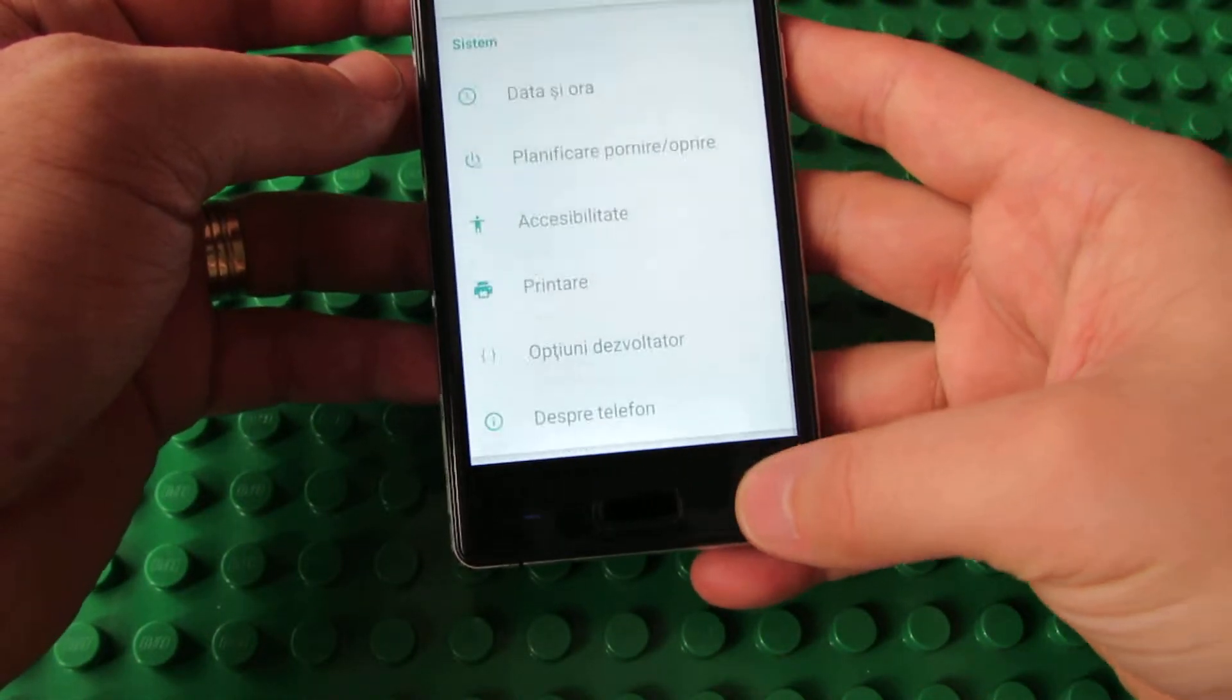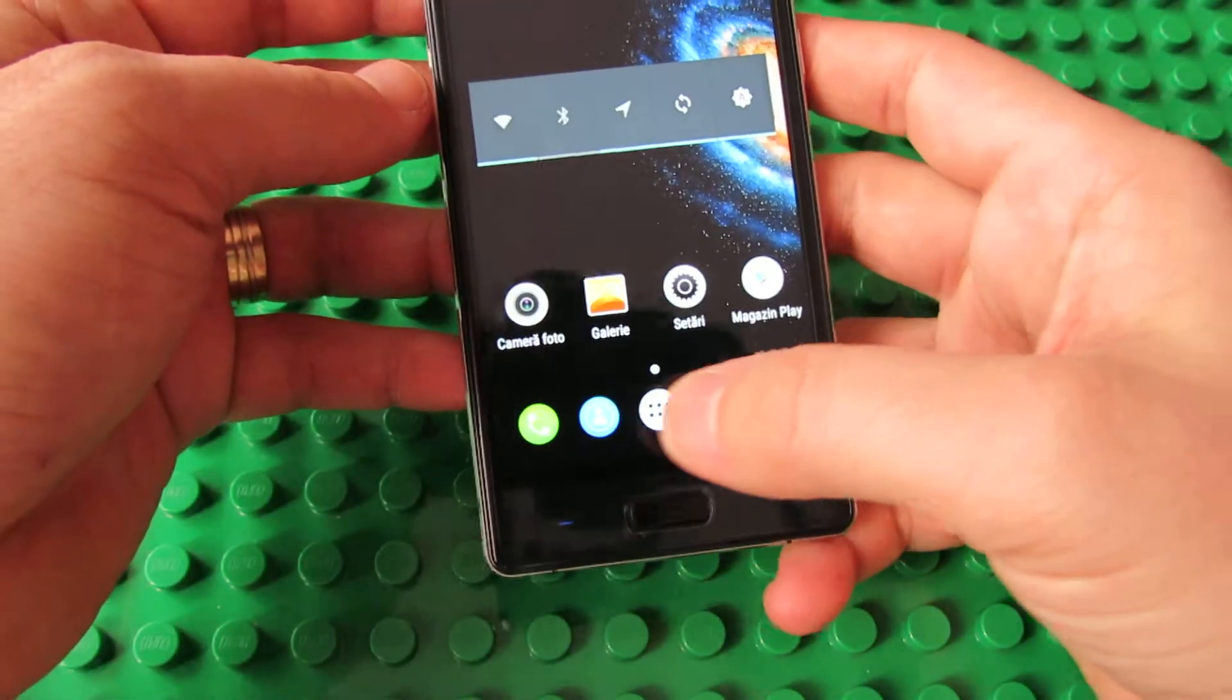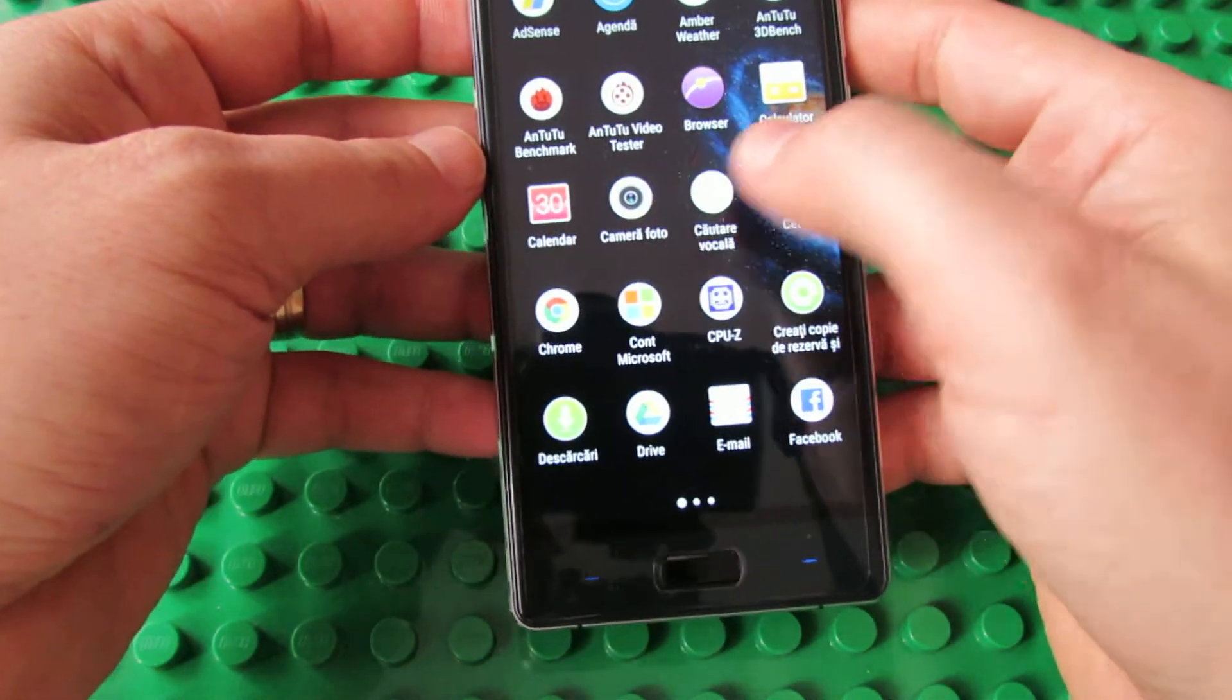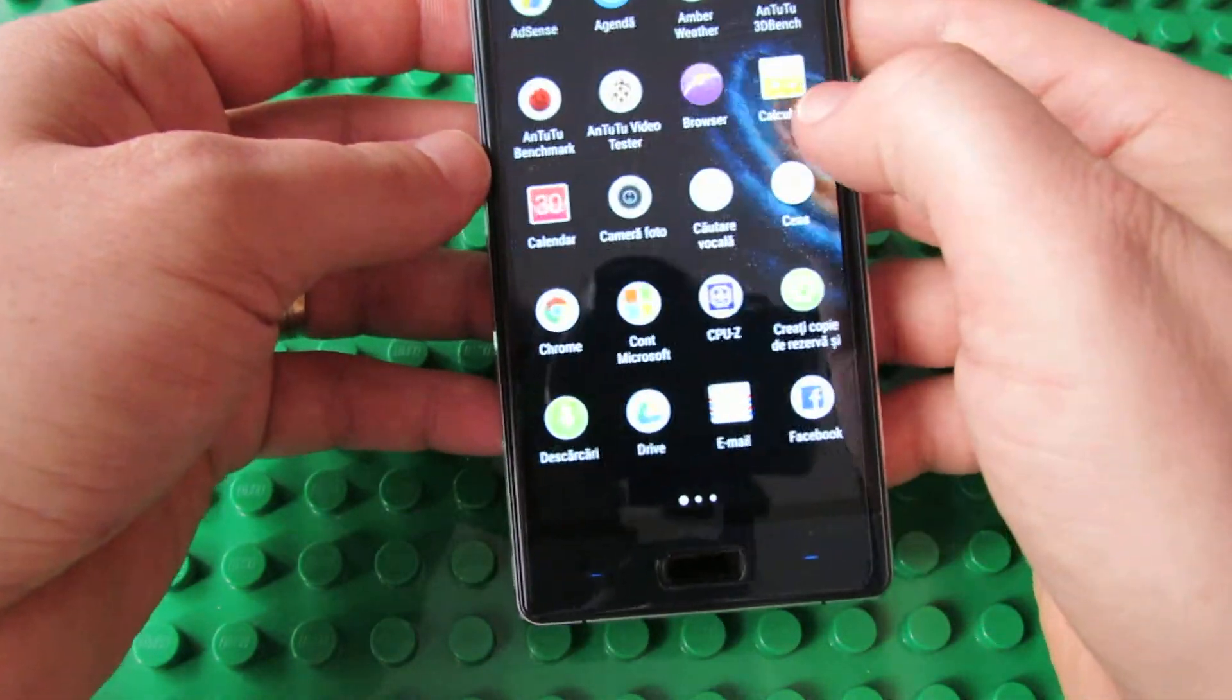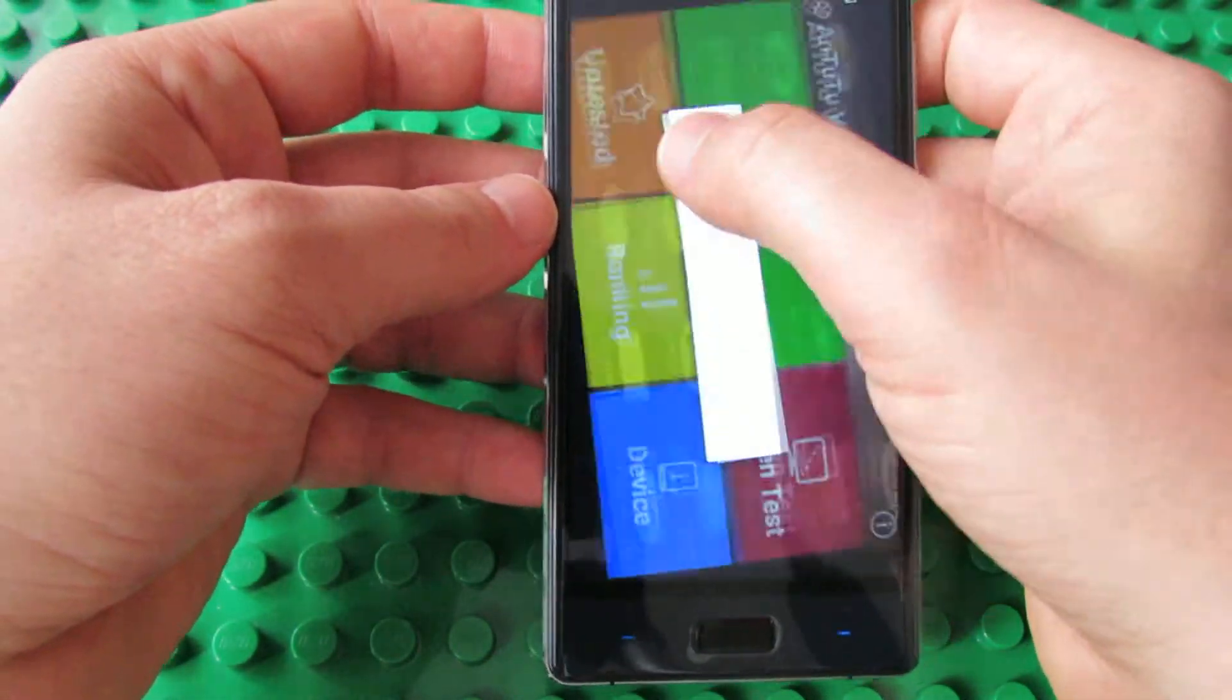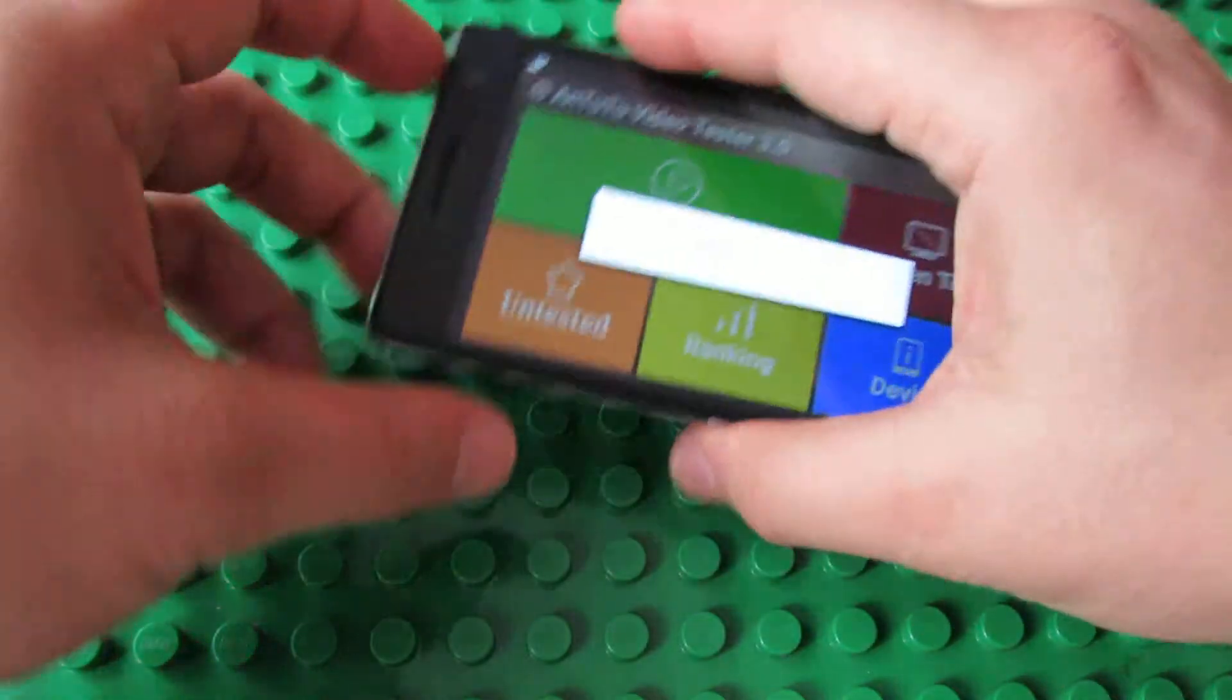With Android Lollipop 5.1. So, let's start the Antutu Video Tester.